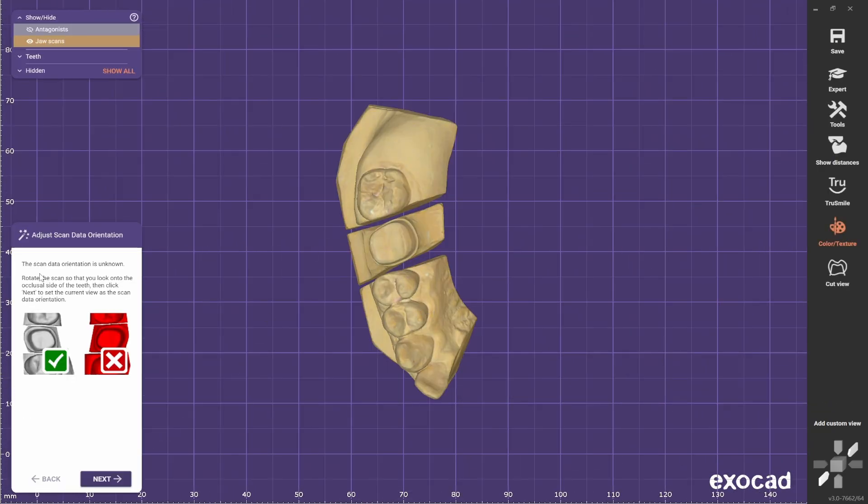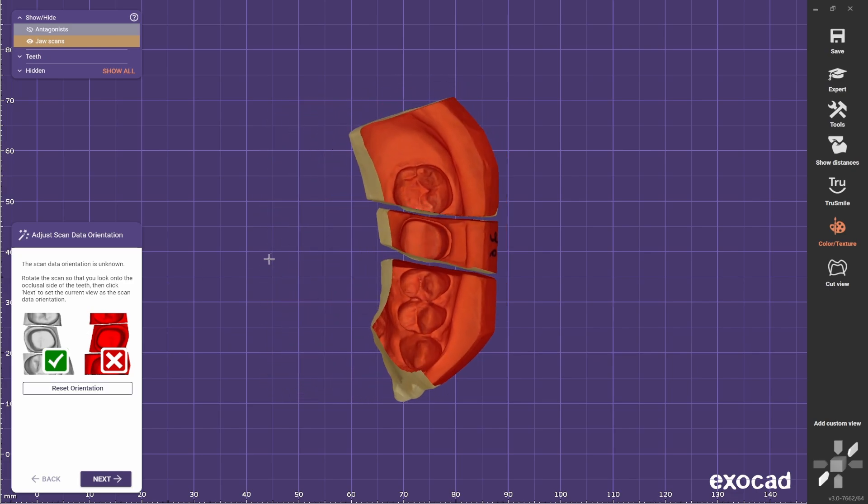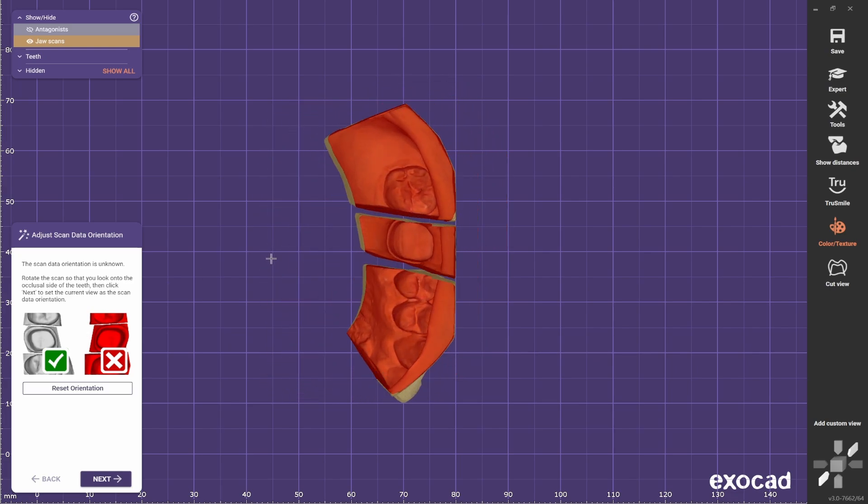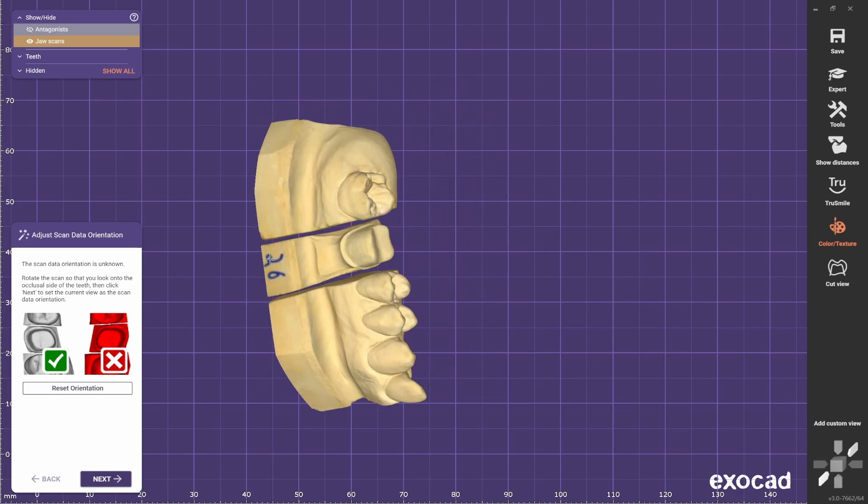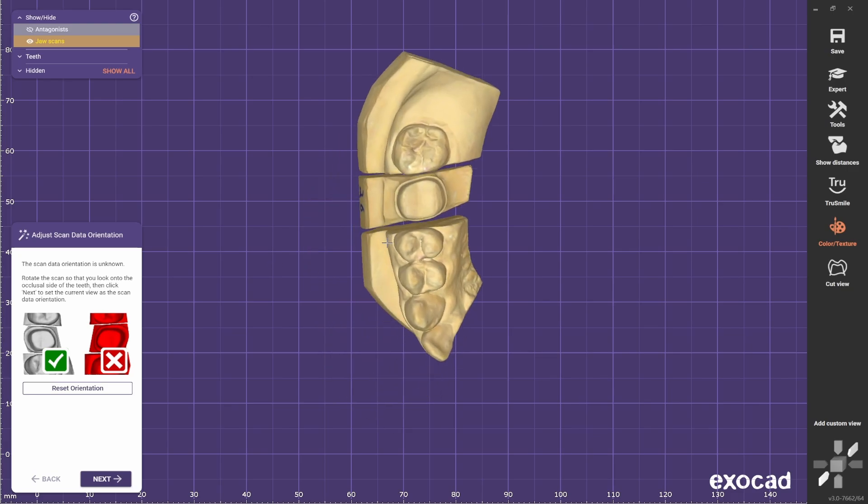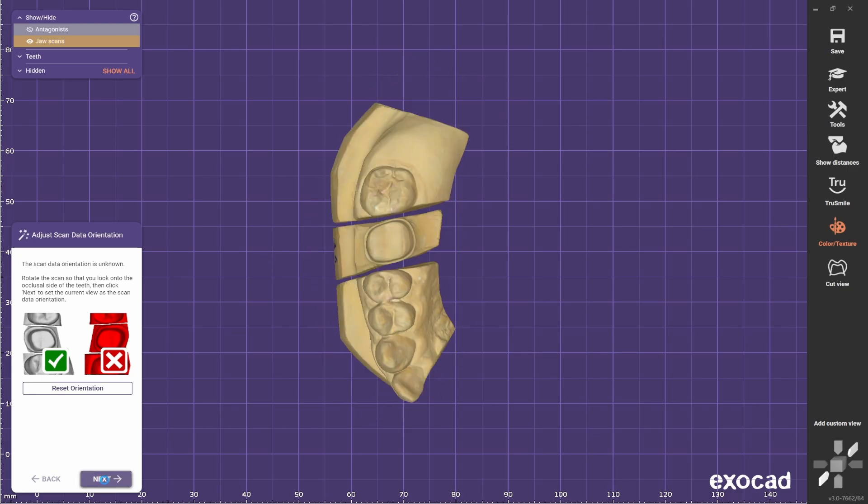Now if you see this image, you need to see the model with color or grey and not red. Because if you see red, it's because you are seeing it from the bottom. So make sure that you are seeing it from the top and press next.